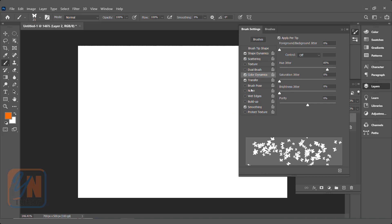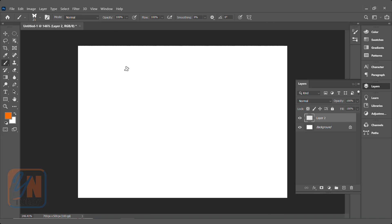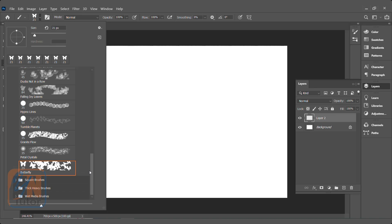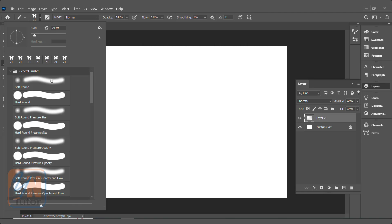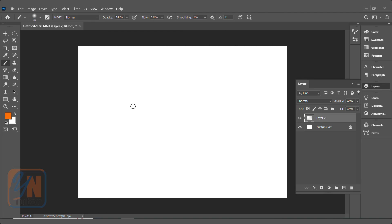So these are the basic properties under brush settings. Each brush you can customize according to your specific needs using brush settings. Now let's talk about opacity and flow. I'll take a simple brush and increase the size. The left and right square bracket keys next to the letter P are used to increase or reduce the size of the brush.